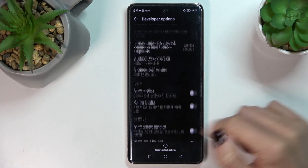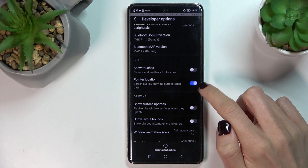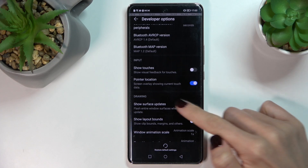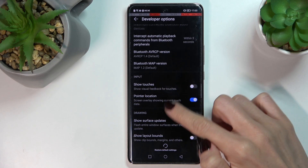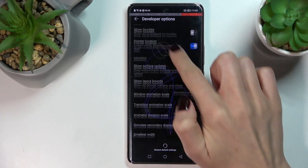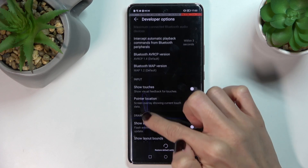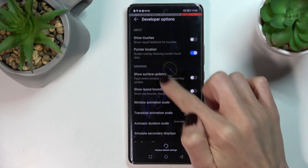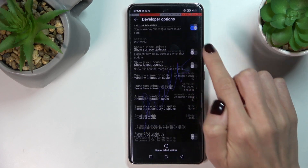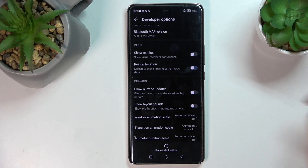Now you can scroll through the options and pick the one you would like to apply. Just use the switcher to activate it, and to switch it off, just unmark it.